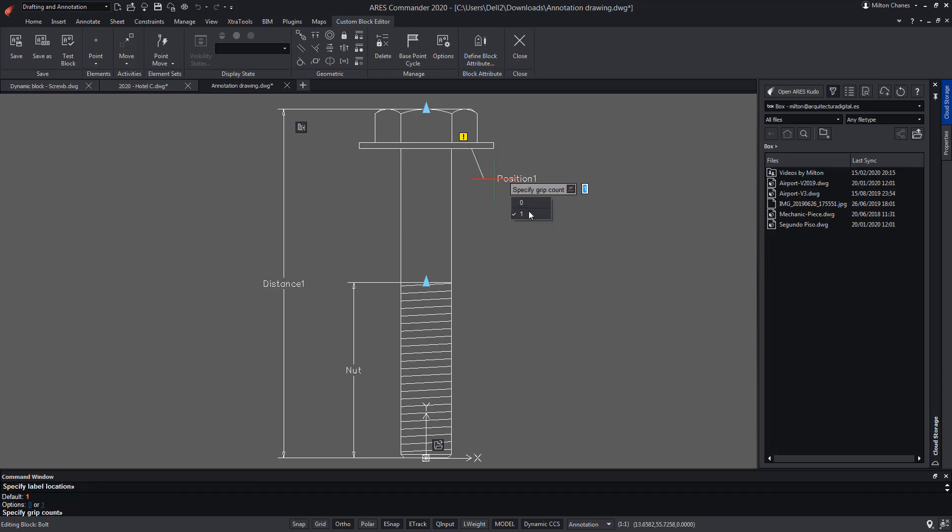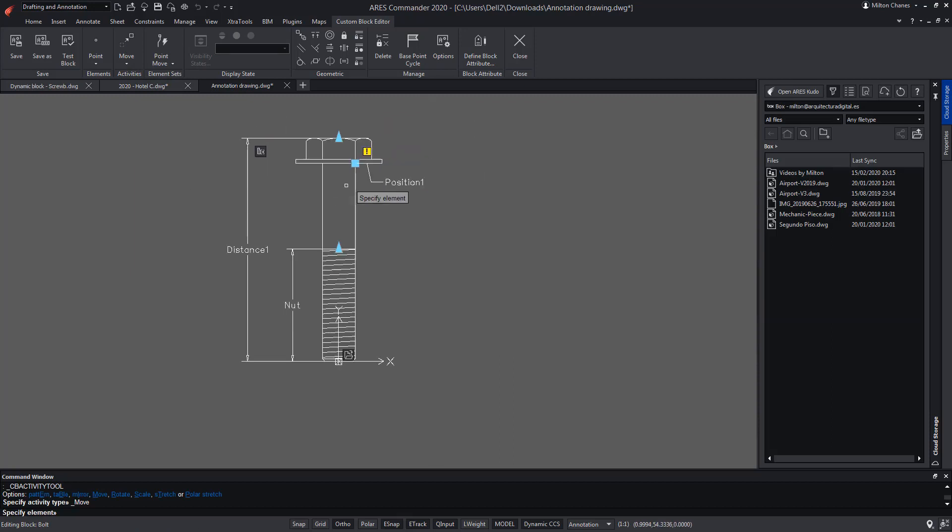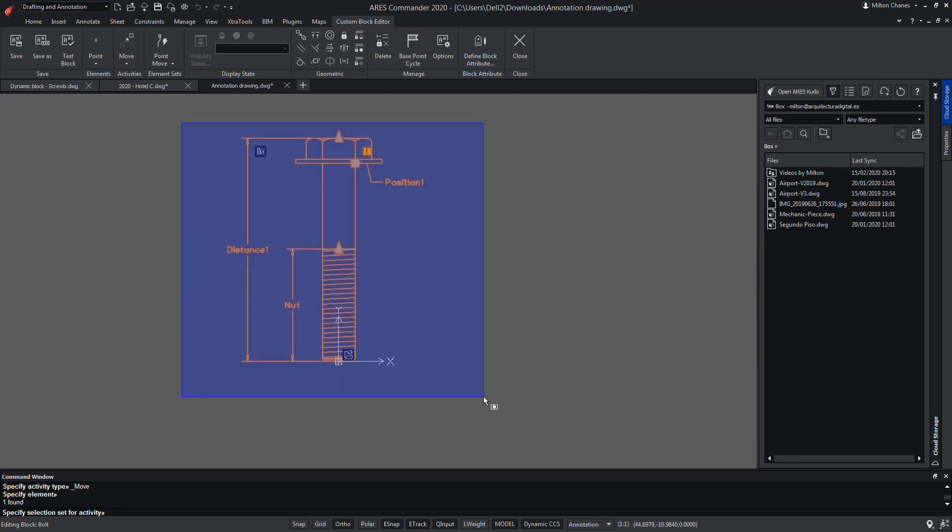We choose one grip. In activities, we choose move. First we select the element, that is the point that we have added. Then we must specify the entities, which in this case will be all of them. Thus using this point, we can move the block anywhere.